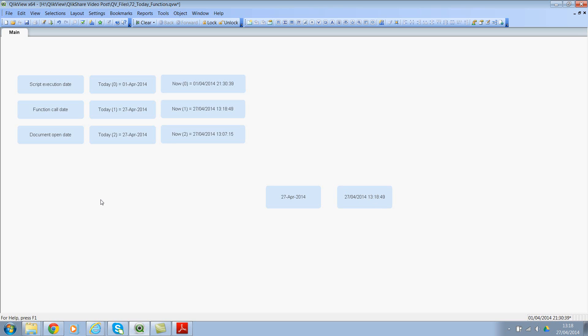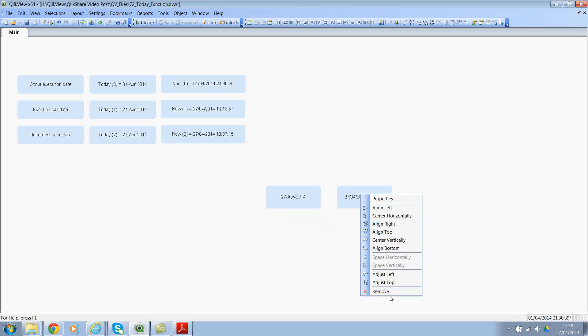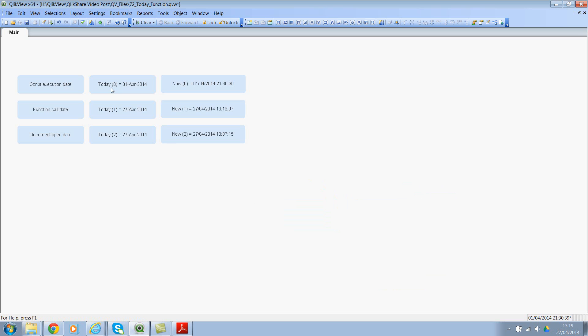So let's understand what happens if we use this function with additional features. So let me go ahead and delete these. Now if you look at it, the first function call has zero parameter and the zero parameter will get the date within the today function based on the script execution date. So this script was executed on 1st of April, that's why it returns the 1st of April date and the time stamp was 21:30. So when you use a zero value as the parameter within the today or the now function, you will see the script execution date.